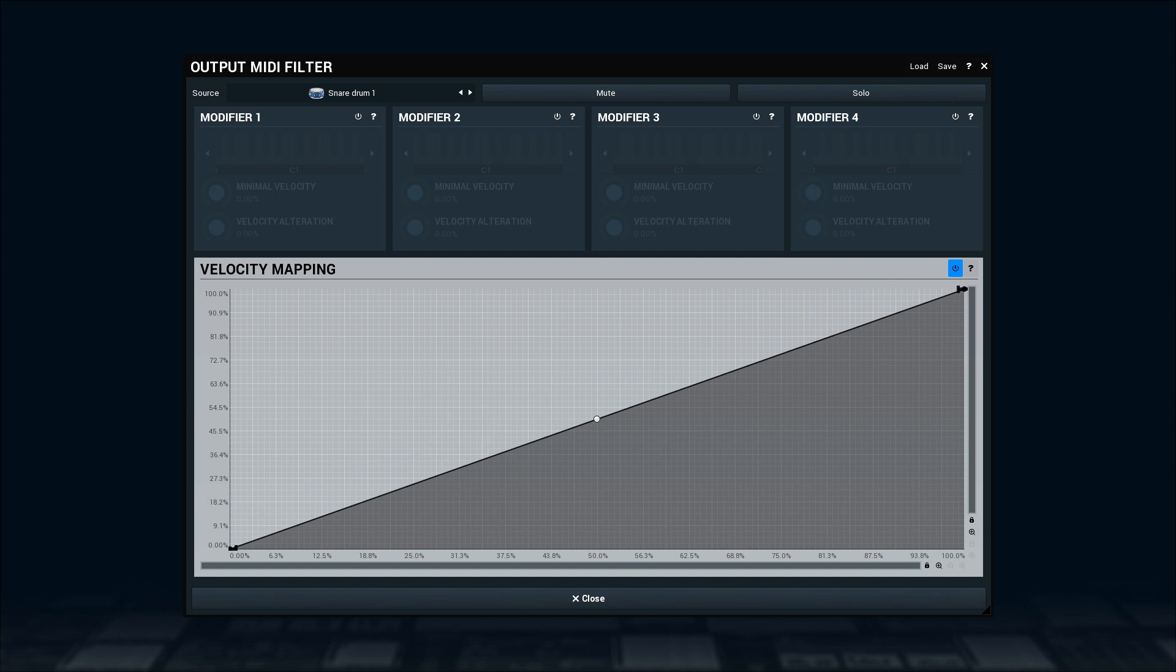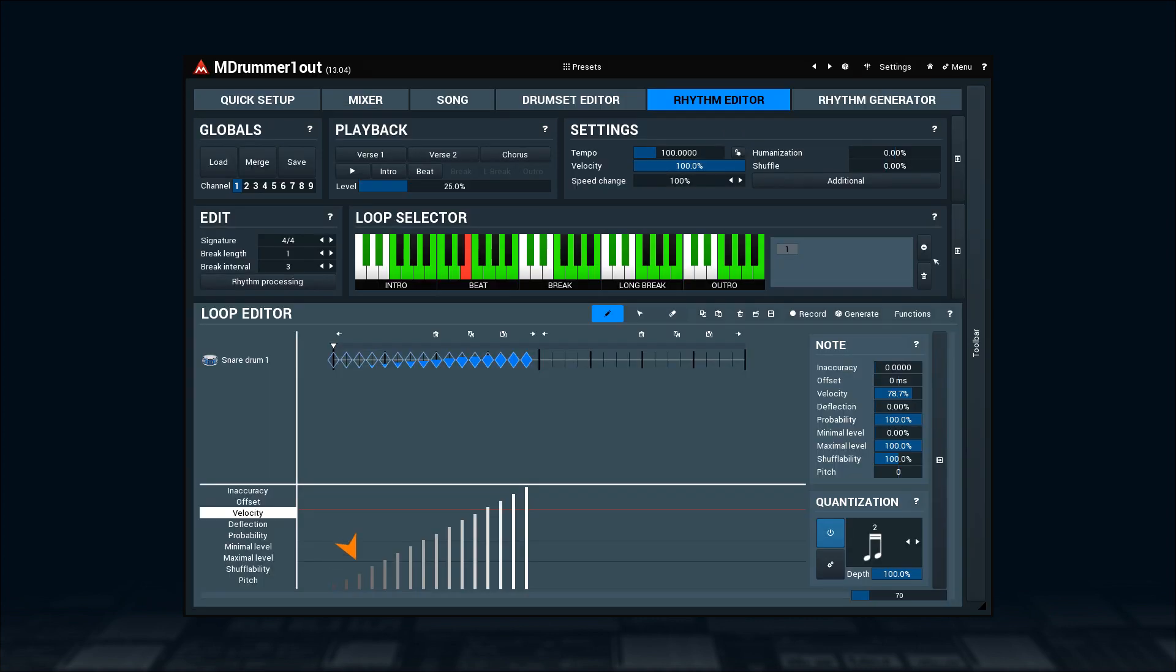When it's straight, like it is now, that means the original velocity values will be passed without any change.